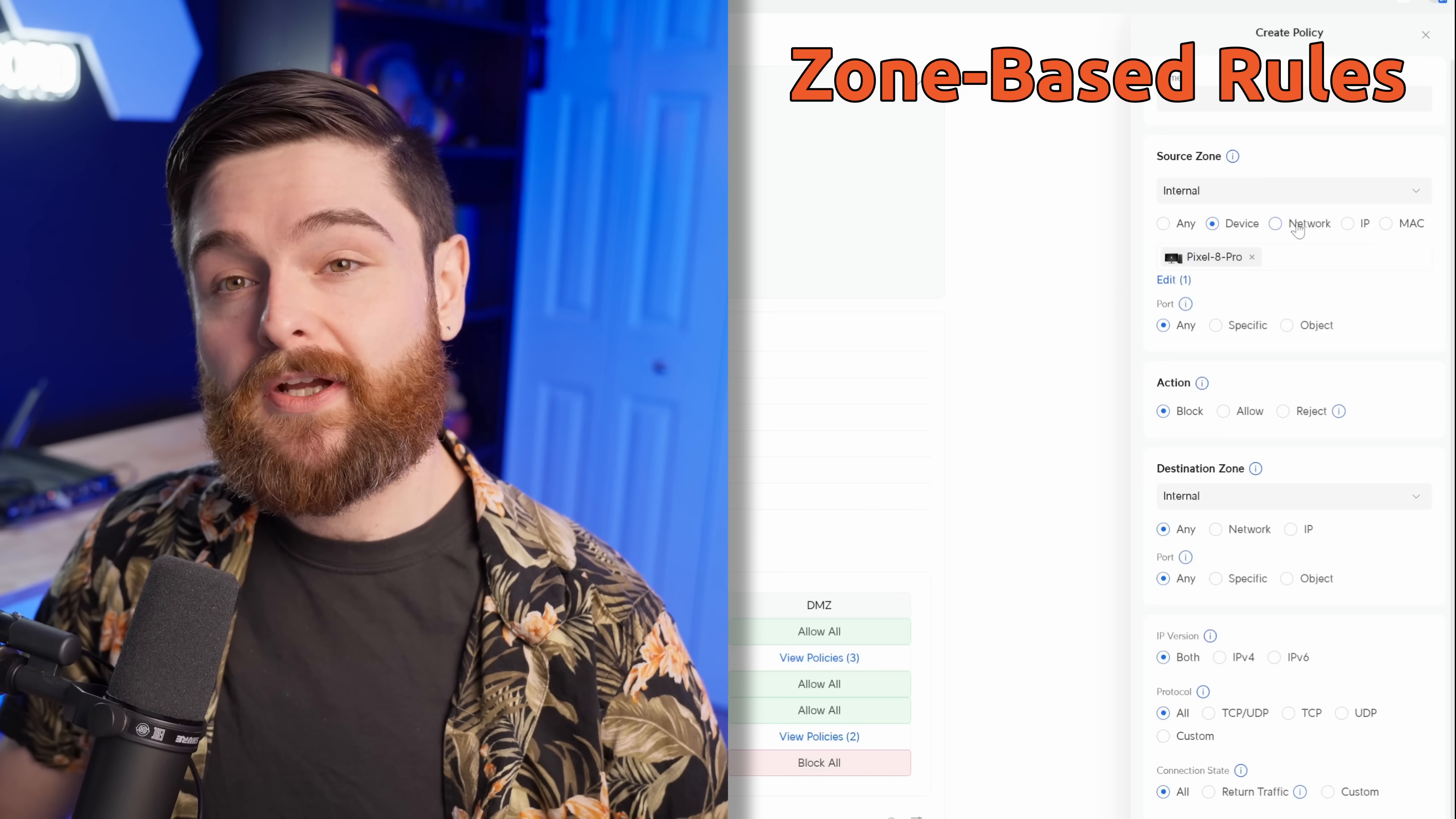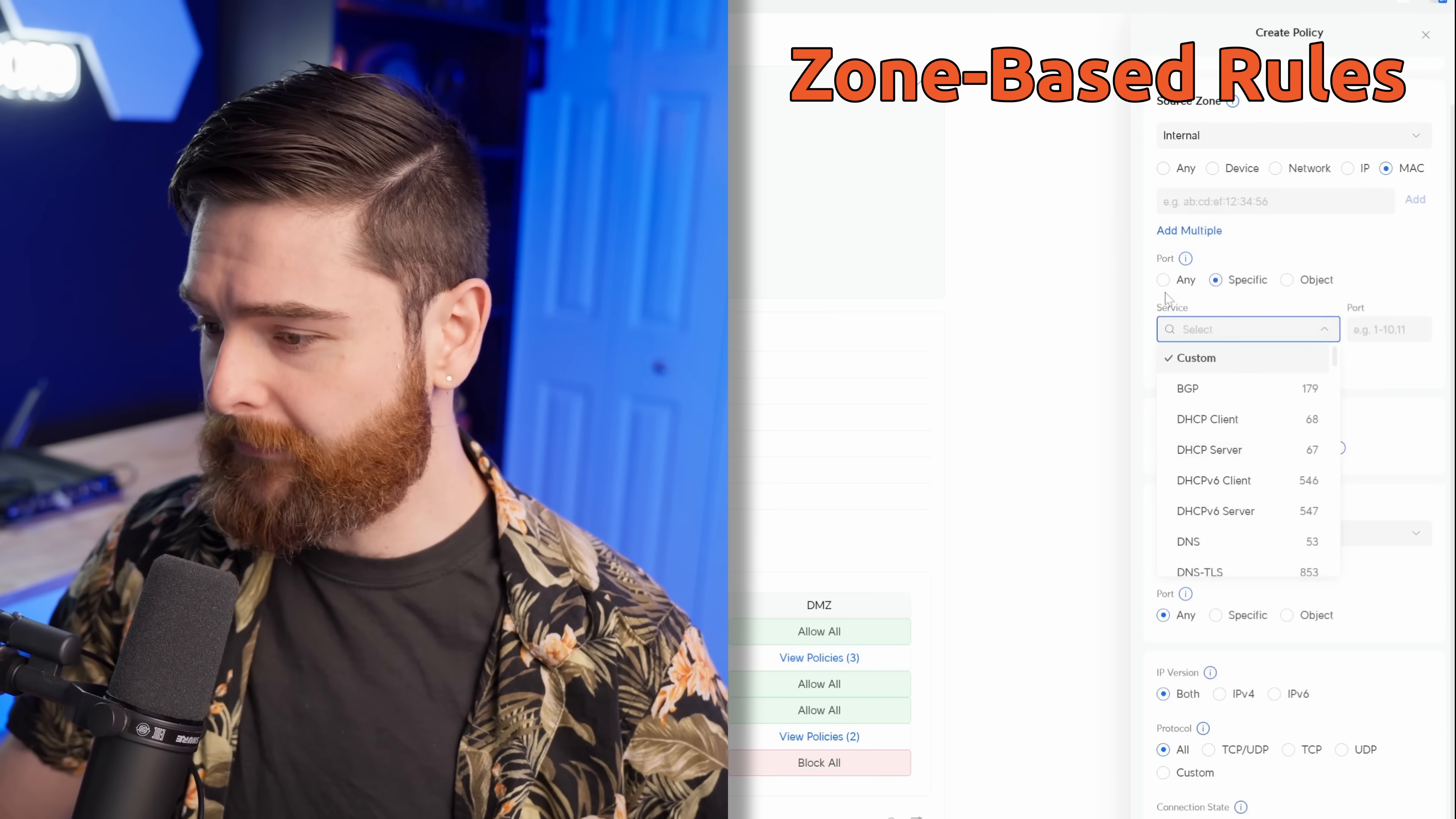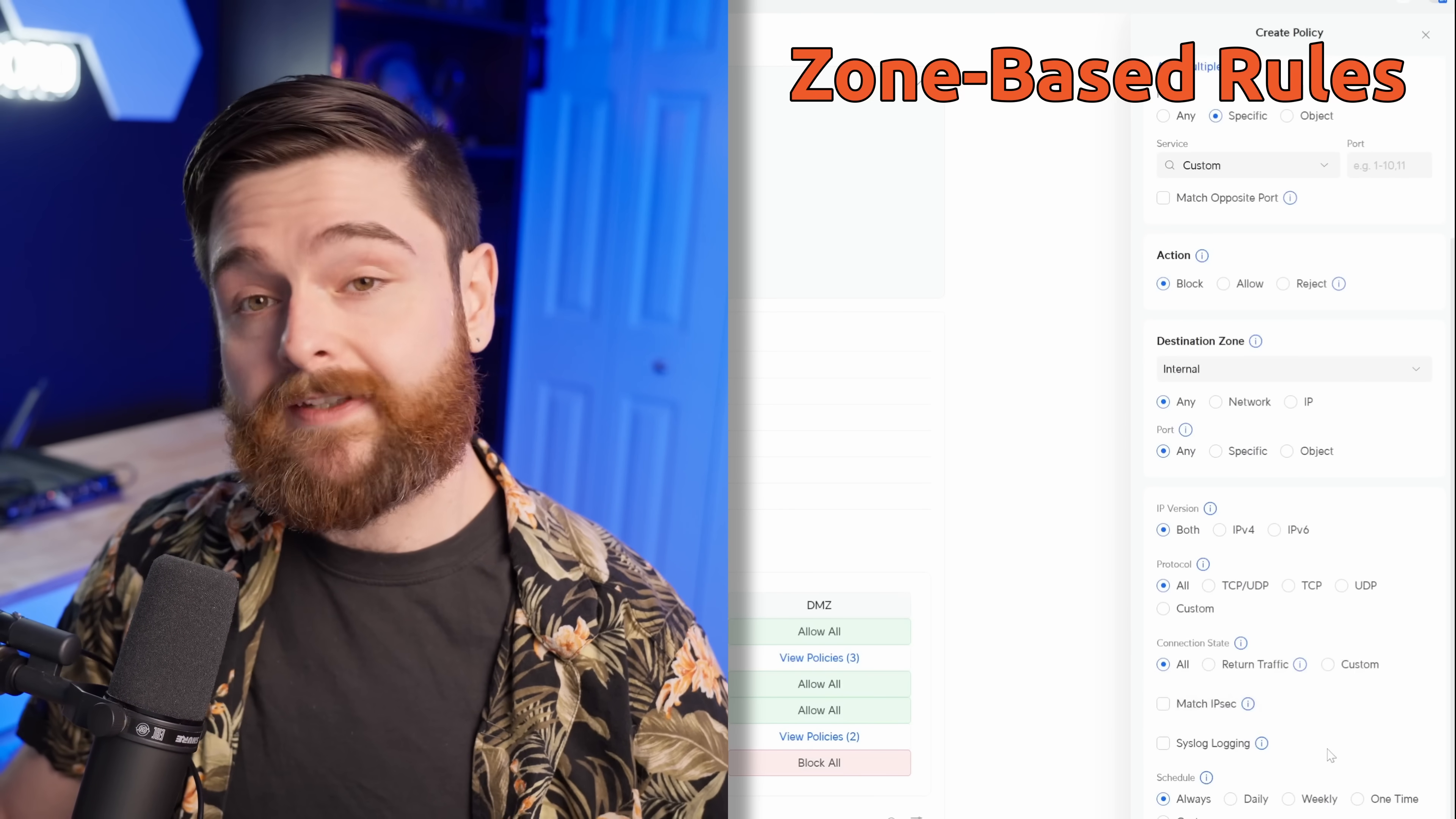And of course, we also have the option just to select a network, an IP address, or even a MAC address. And just like before, you can add in port information like specific ports, and they do have a whole list of them here for you to choose from. But you certainly have to select an action for what you want this traffic to do, to be blocked, allowed, or rejected. The destination zone is just like the internal zone above.